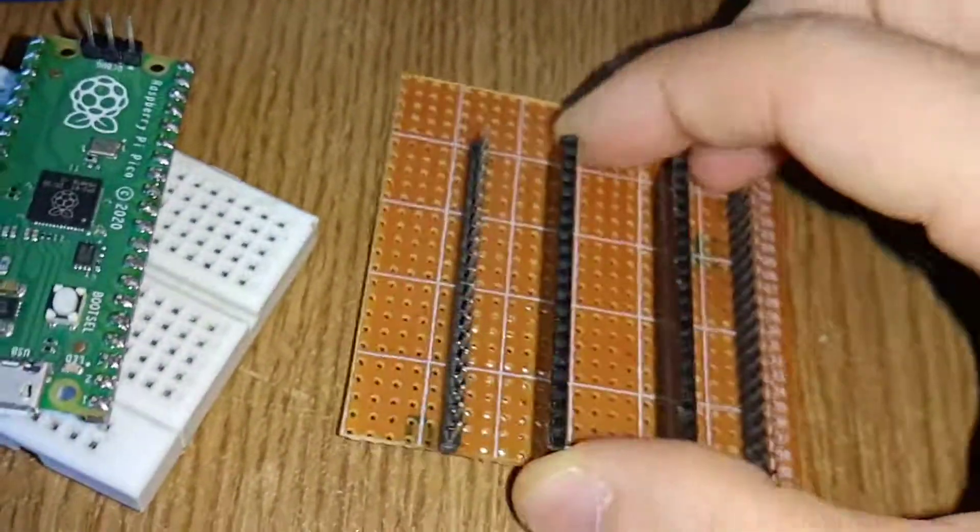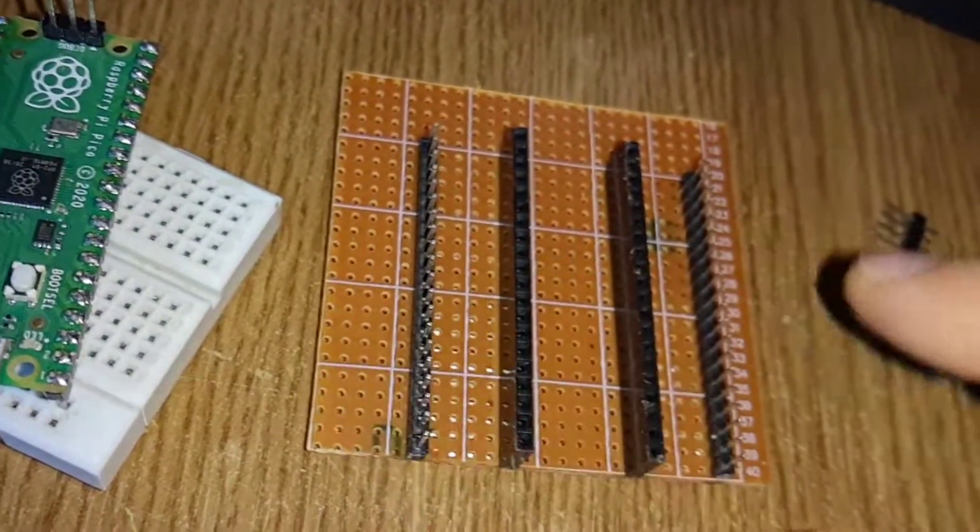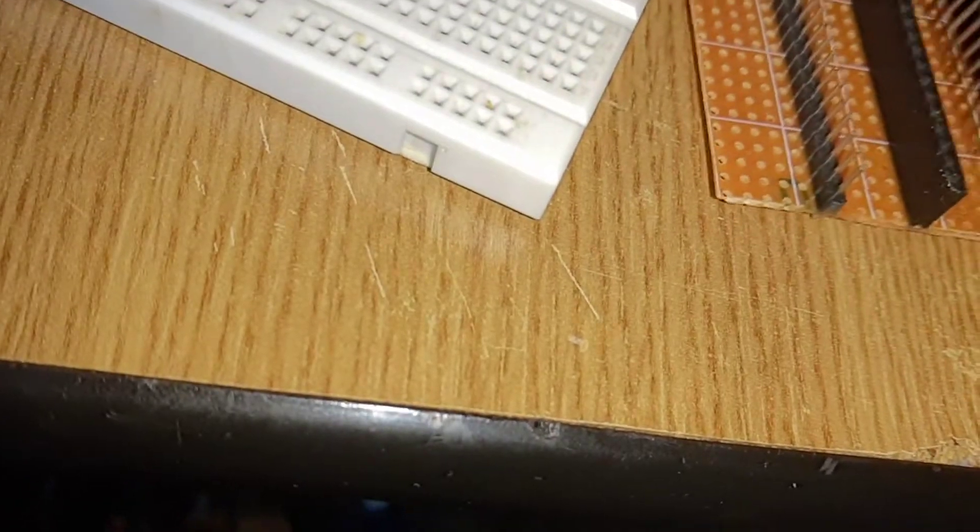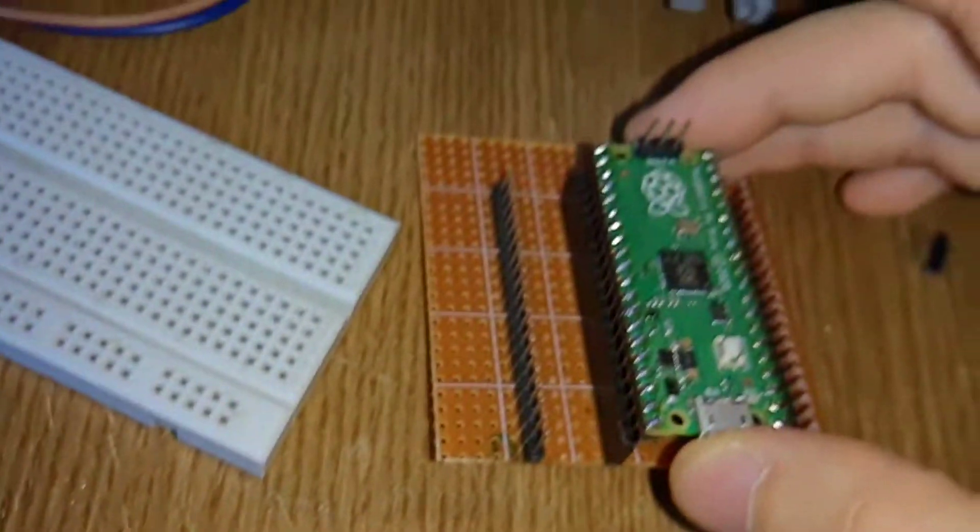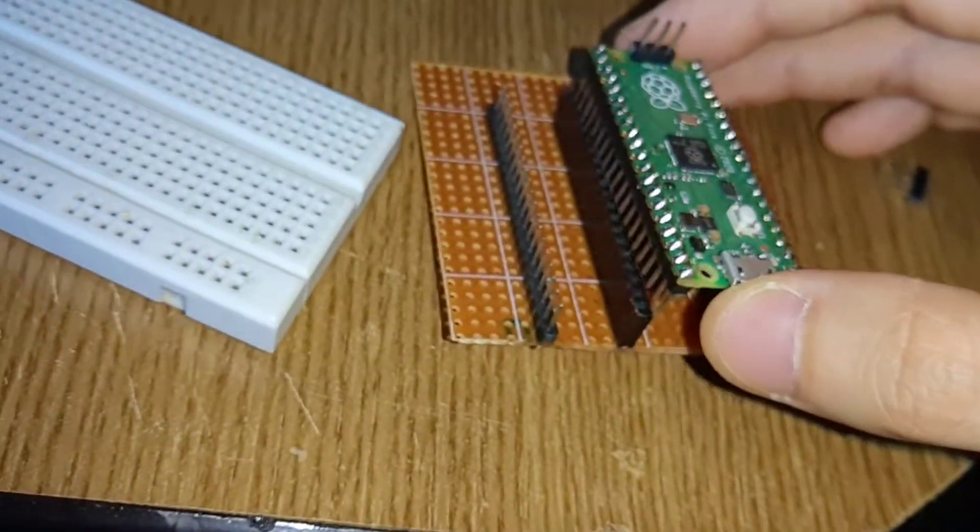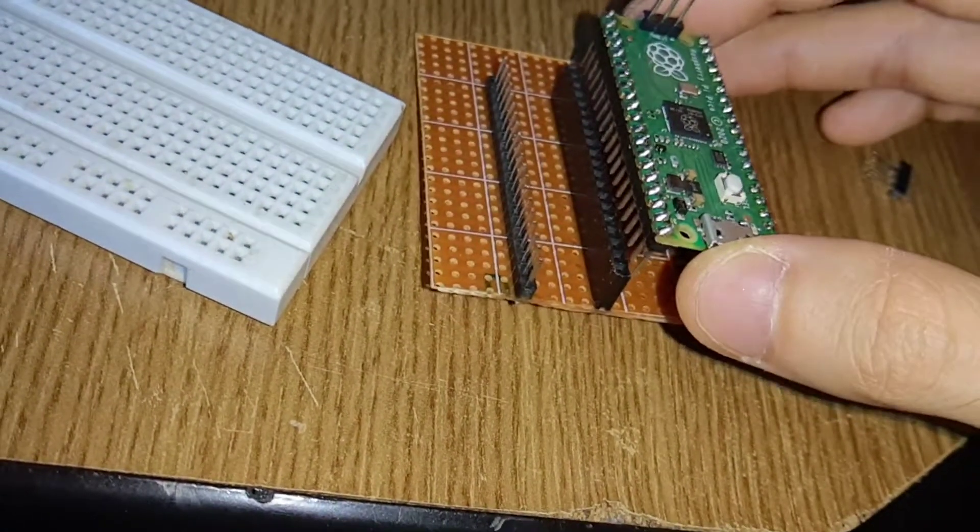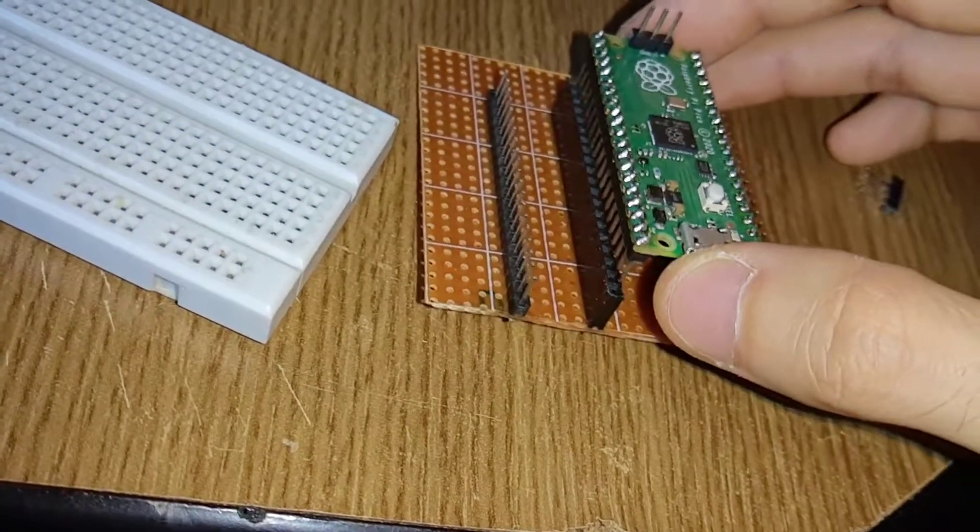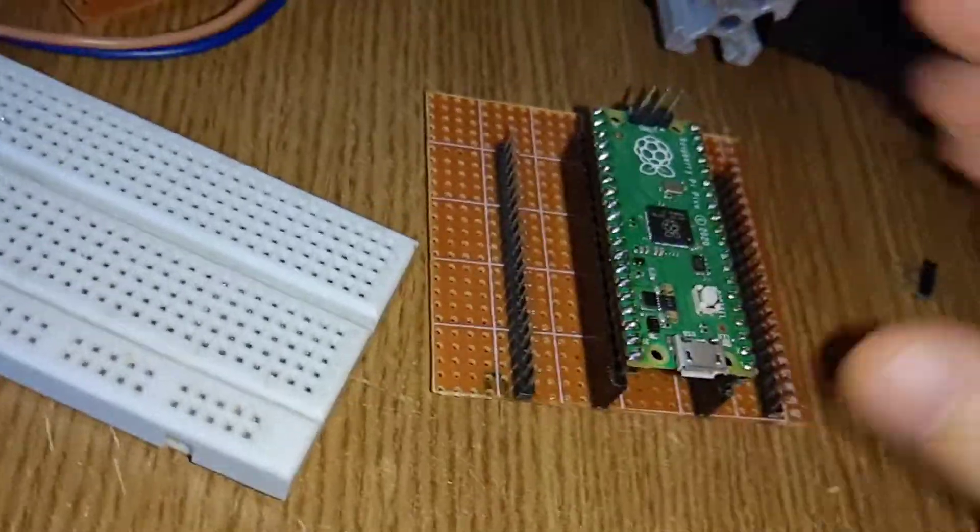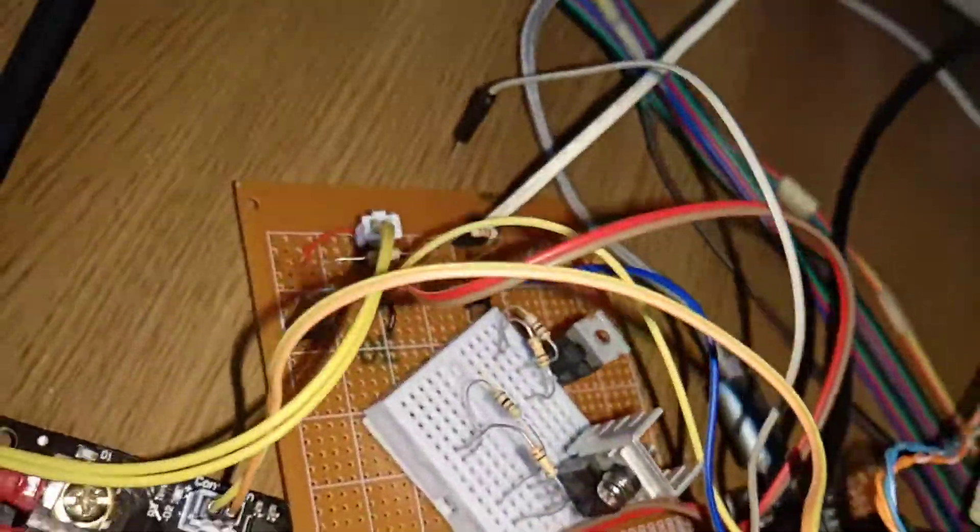So I just soldered two of these. Now you just plug this here and then you connect. This one is made the same.